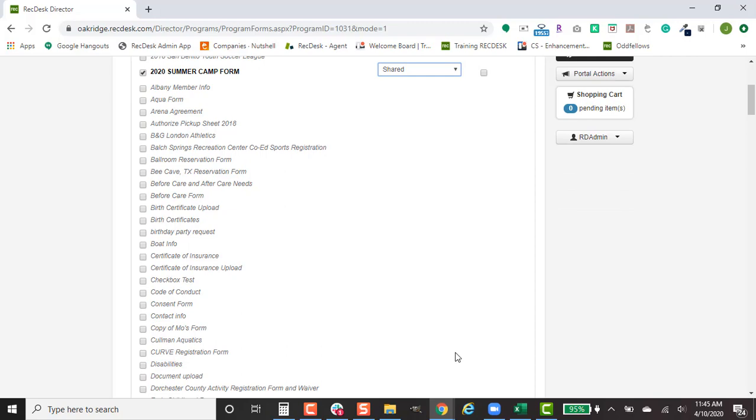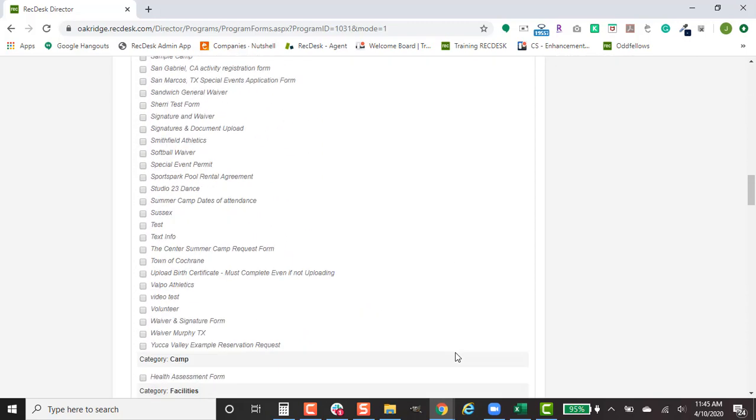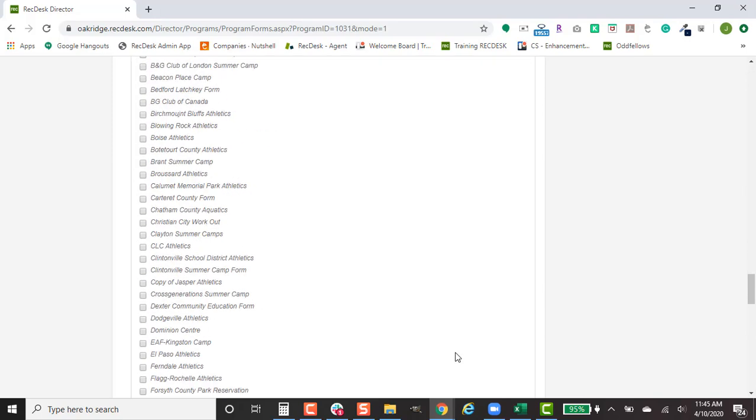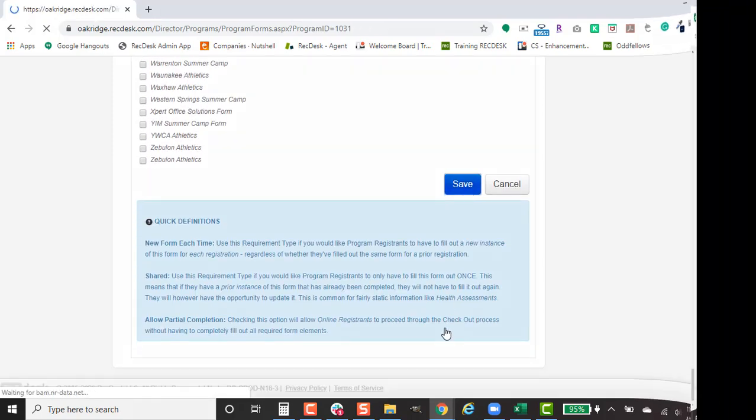Once you have your form or forms, you can include multiple forms here. You just scroll down to the bottom and hit Save.